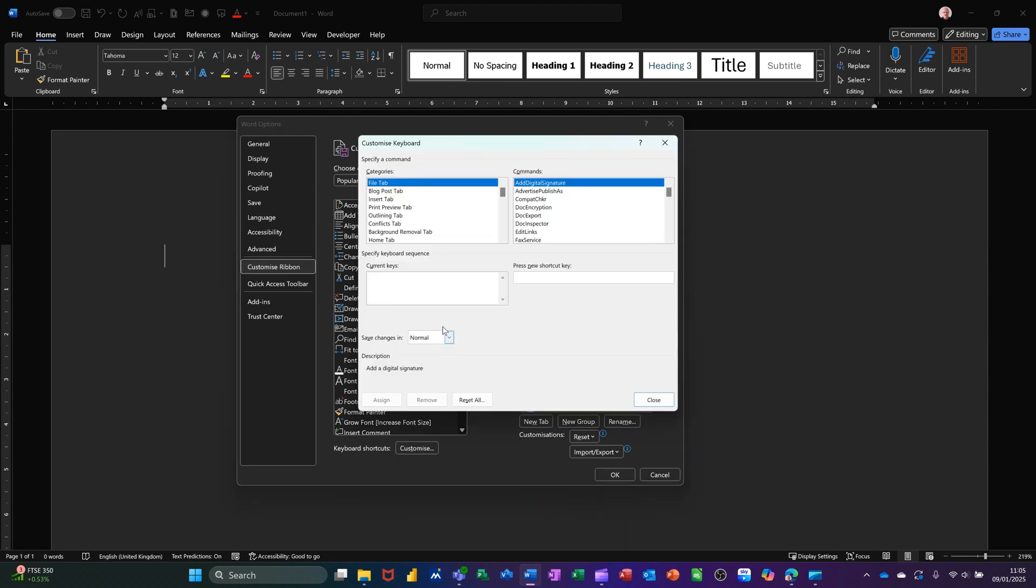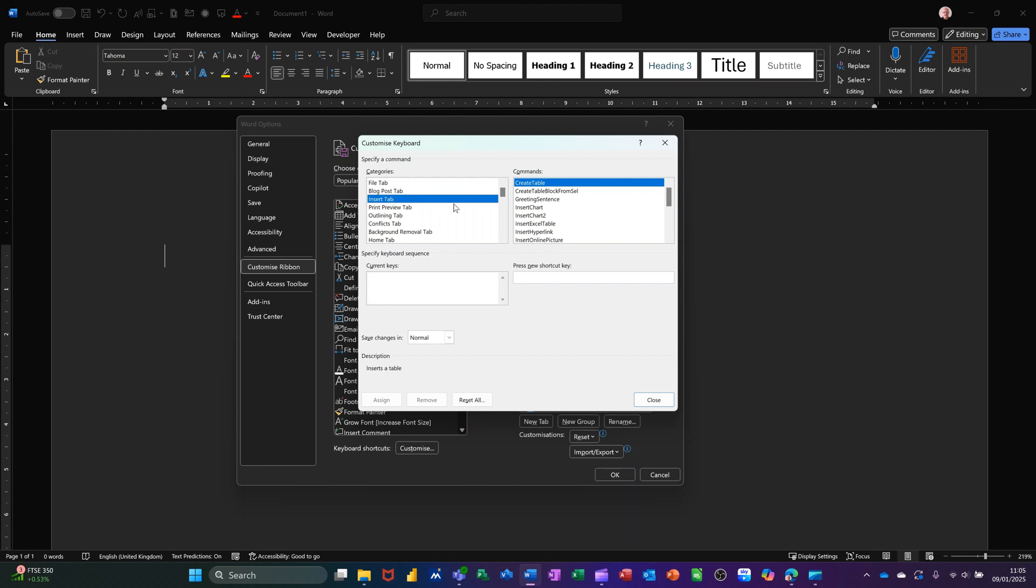What you've got down the left-hand side is things like the File tab, the Insert tab, and then on the right-hand side, things that you can do in there. If we do a simple one on the Insert tab, there's the Insert Chart option. If I click on Insert Chart, at the moment it's saying there is no key command for that.